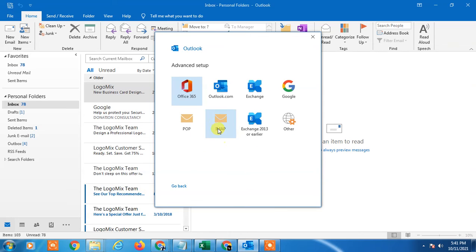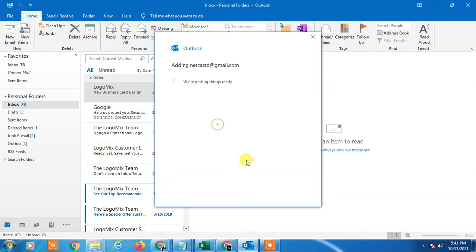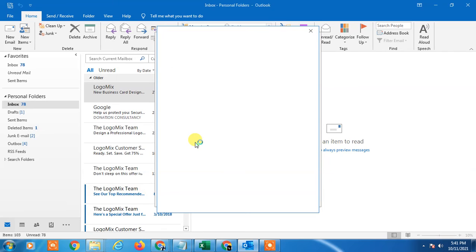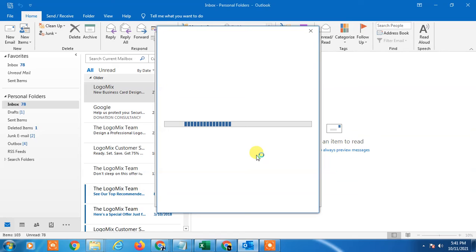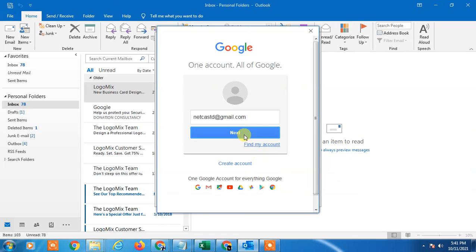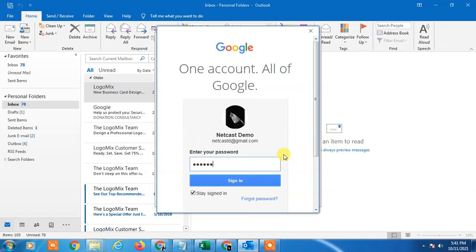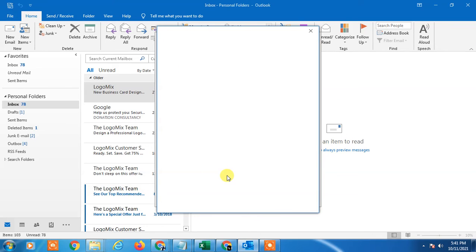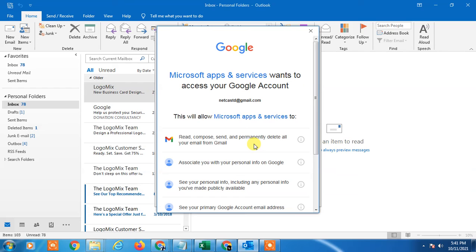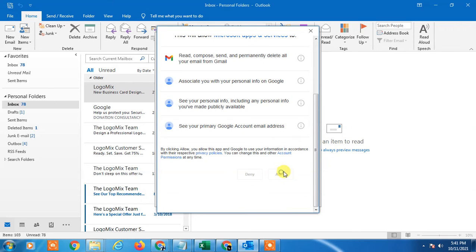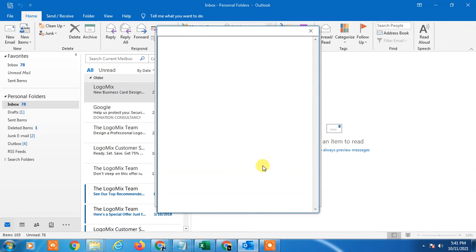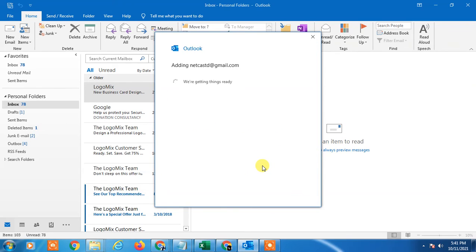Now click on IMAP. If you have account in browser, the browser will open. Now just enter your password and click on Sign in. Allow - you have to allow some access to the Outlook.